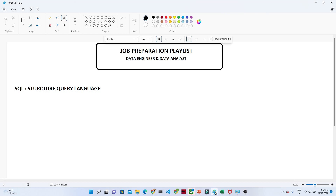Hello everyone, welcome to my YouTube channel. In this video we are going to start with our new playlist — a job preparation playlist — that will cover all the topics related to data engineering and data analysis. Before starting our first lecture, if you haven't subscribed to my channel, please do subscribe. We are going to cover every topic from a basic to advanced level.